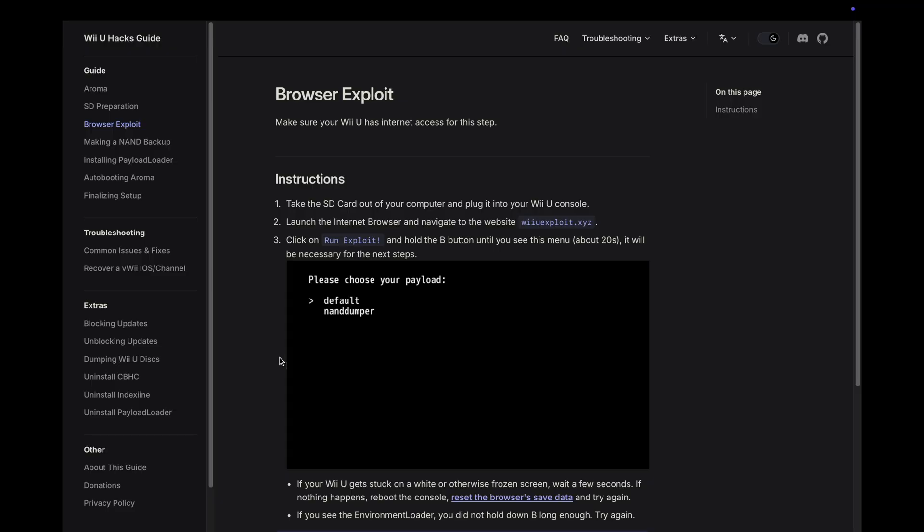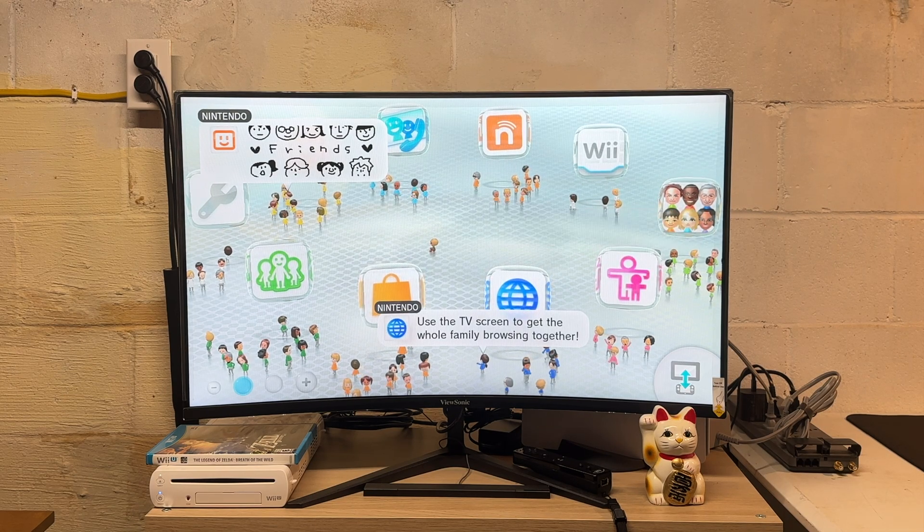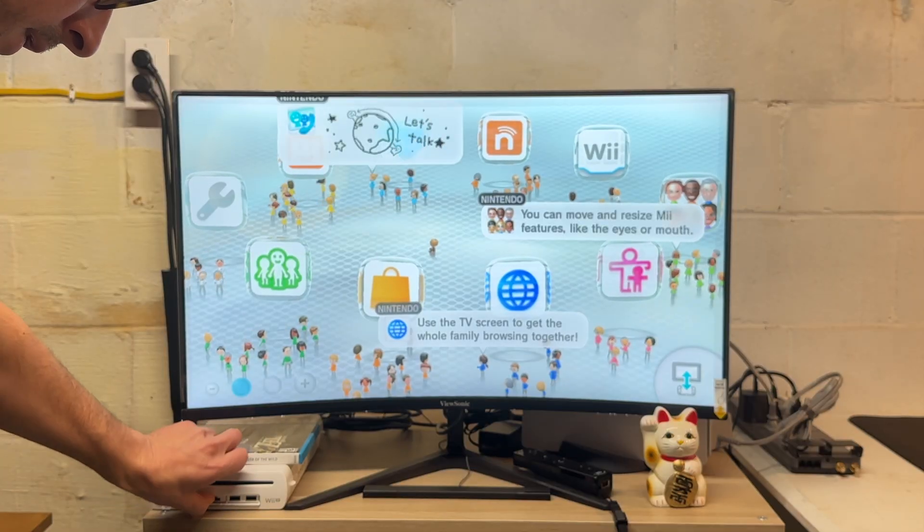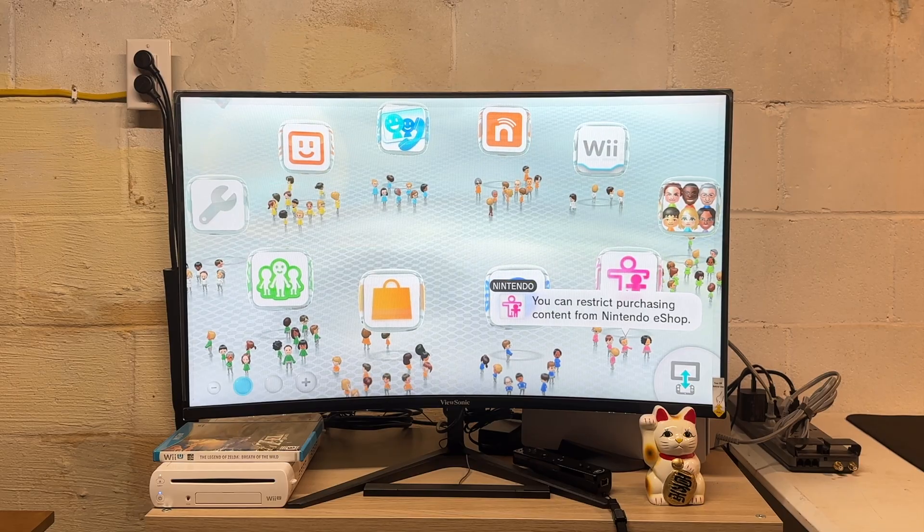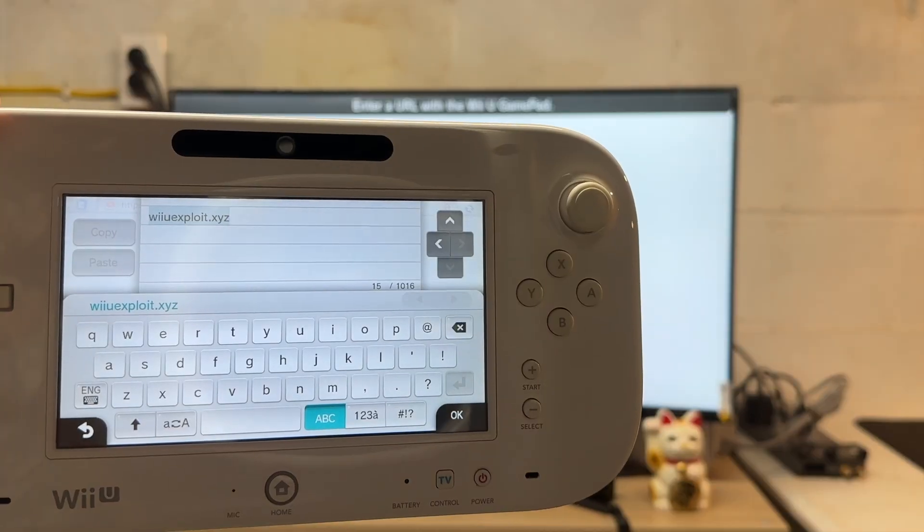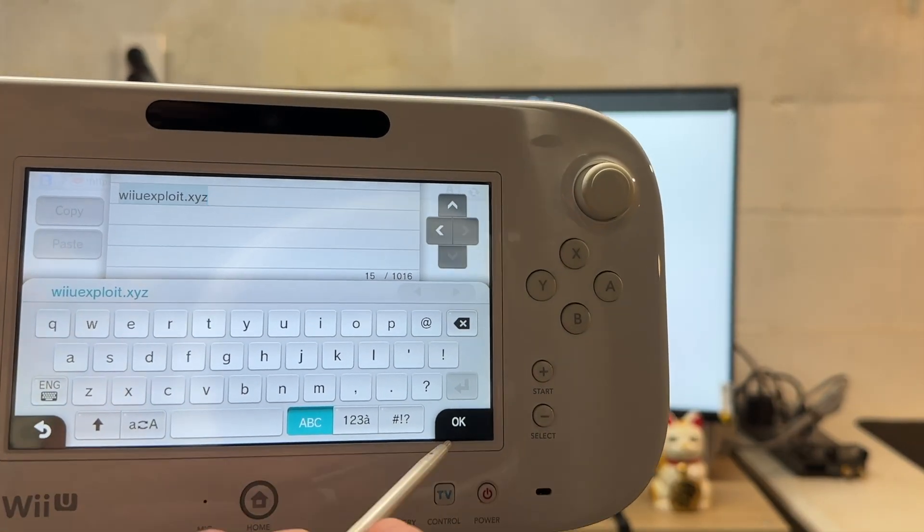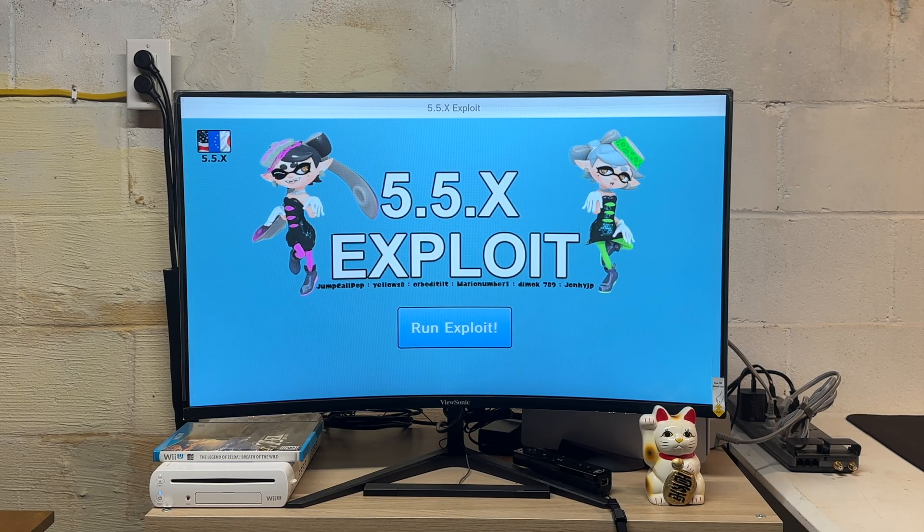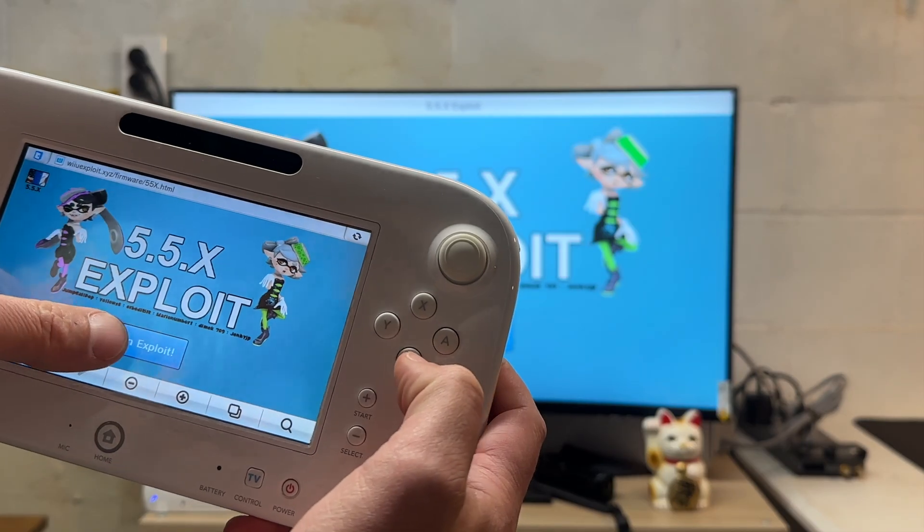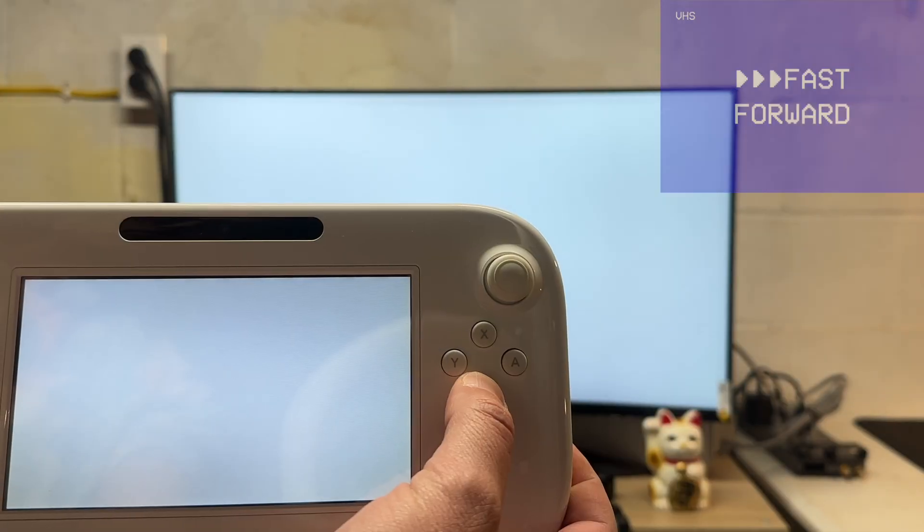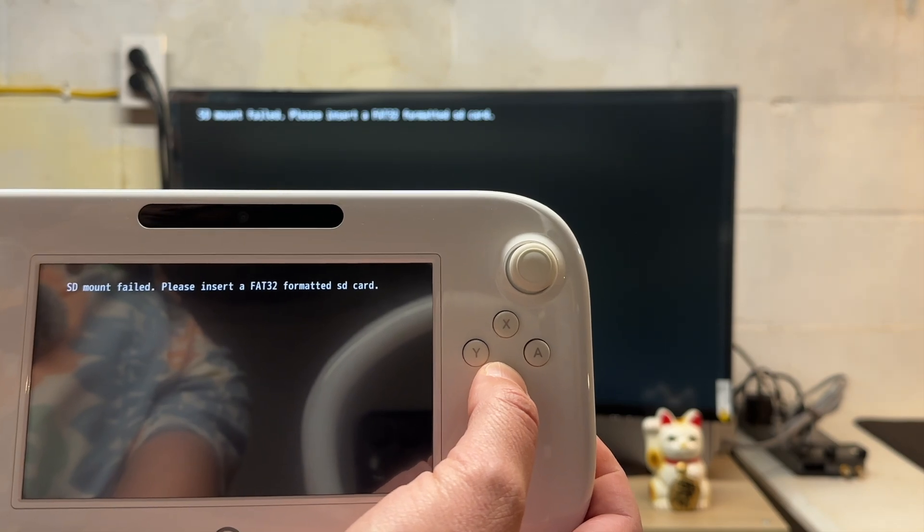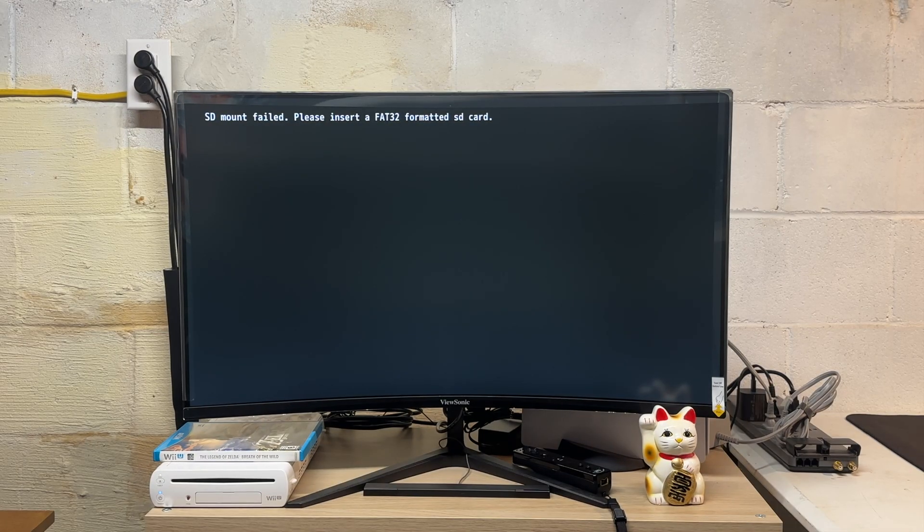We're going to remove the SD card from the computer and plug it into the Wii U console. The Wii U console is powered on, I'm going to insert the SD card into the console. From here we're going to launch the internet browser and navigate to wiiu exploit dot xyz. From here we're going to click run exploit and hold the B button on the gamepad until you see a black screen that says choose your payload. I clicked run exploit and I am holding the B button. SD mount failed. That's a bummer. So let's power this down and hop back on the MacBook.